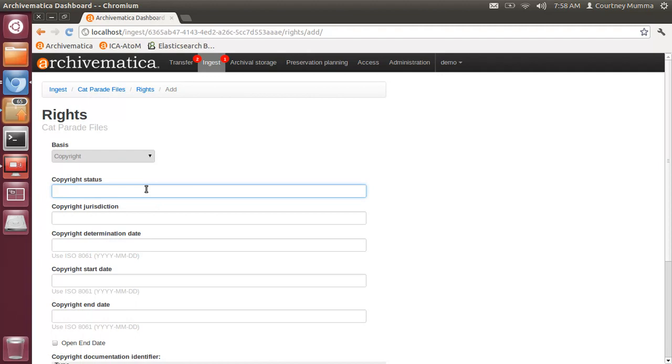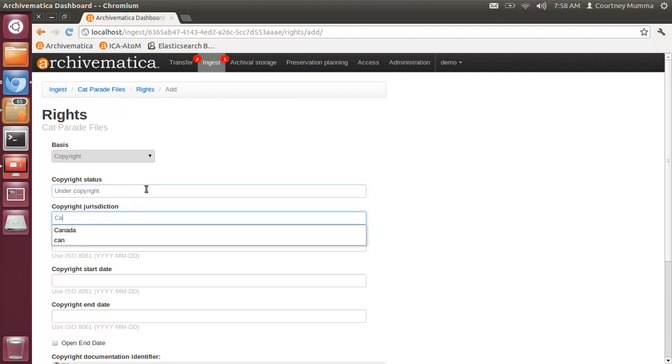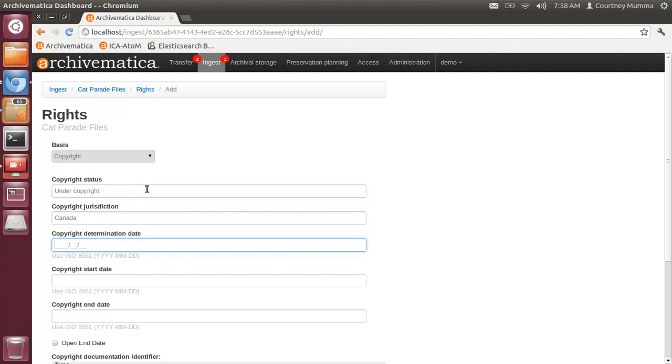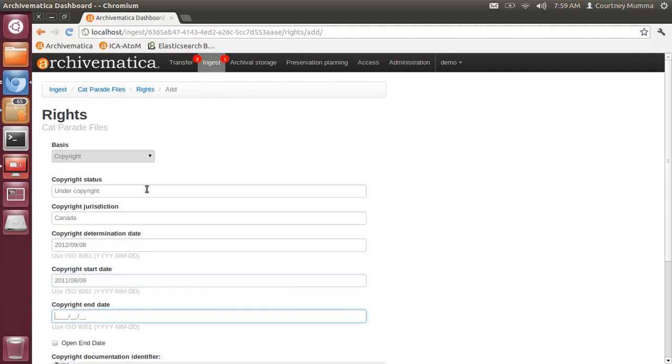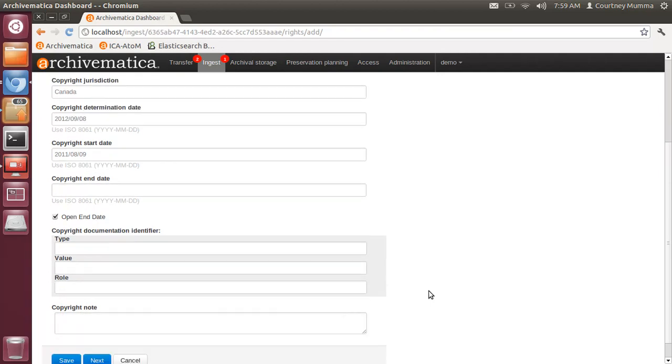Under copyright status I'll type under copyright. Jurisdiction is Canada. Copyright determination date, copyright end date, you can also click open end date. For the copyright documentation identifier this would be any number that's associated in your repository with this copyright identifier.